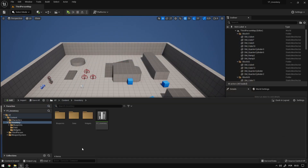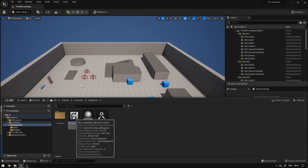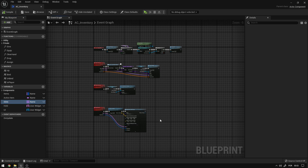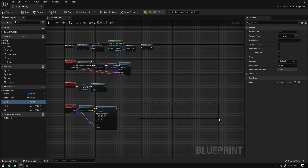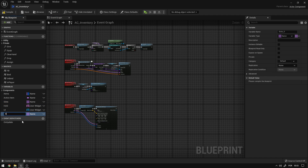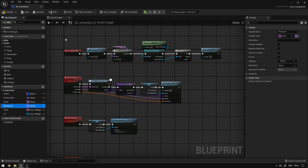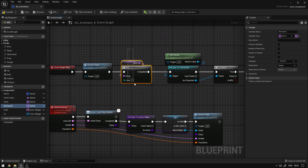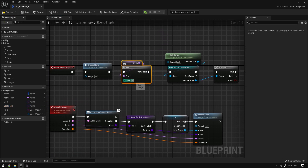First thing we need is to go to the inventory folder, blueprints, the inventory components. In the previous videos we created the slots array which essentially represents all the items that we have on our slots. So now we're going to create another array which will represent the items that are outside of our slots, so on our backpack for example.